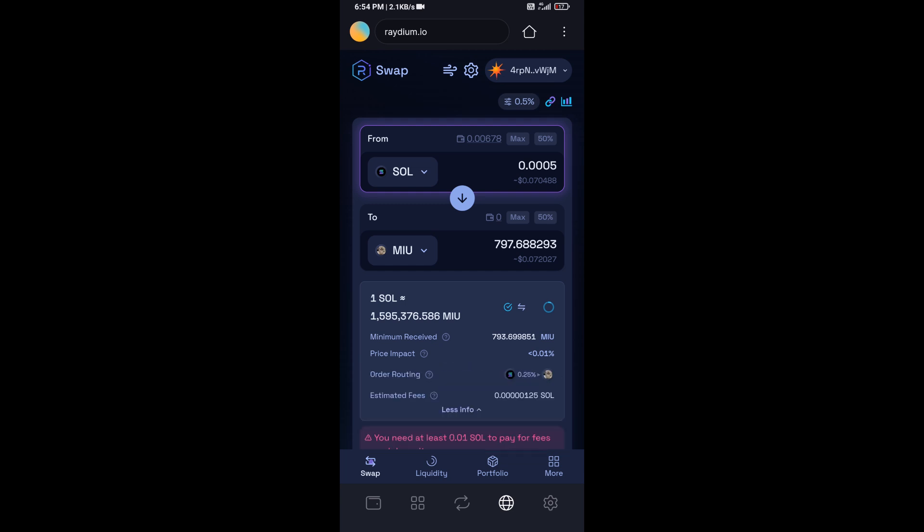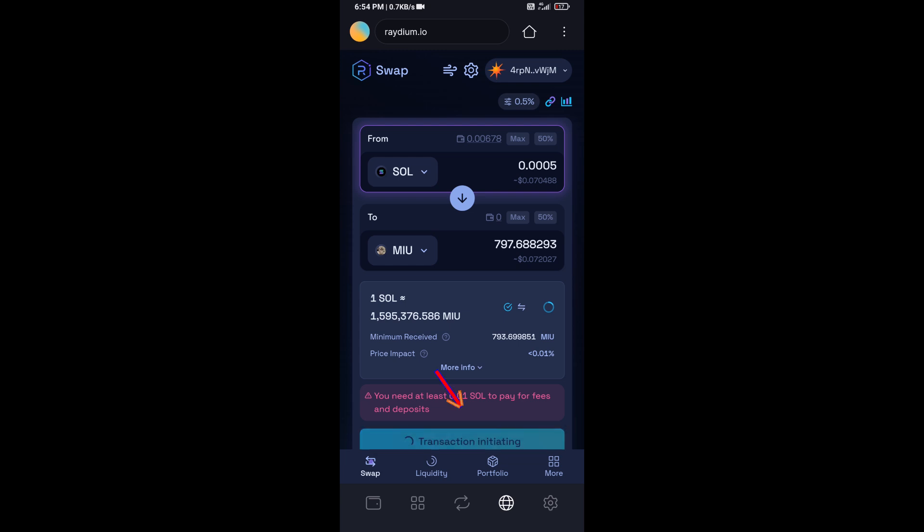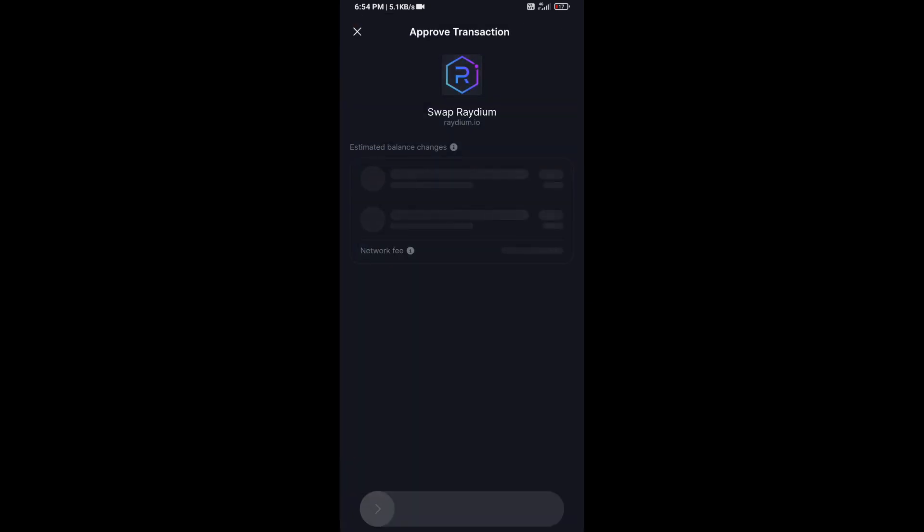Here you can check token transaction details. After that, click on swap, and finally you will do swipe to confirm.